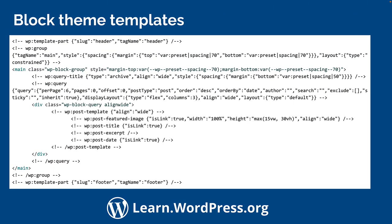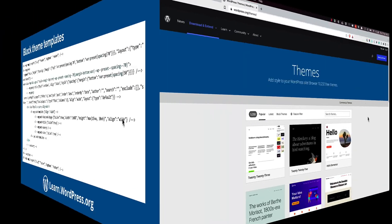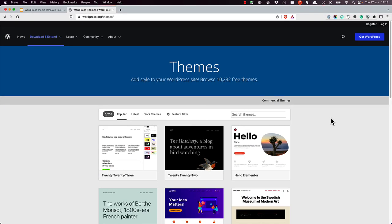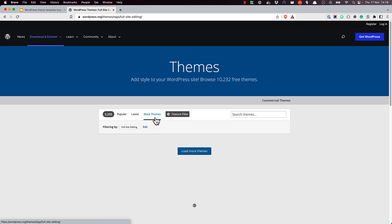Since WordPress 5.9, a new type of theme has become available. This type of theme makes extensive use of the block editor. The theme templates are HTML files and contain a mix of block markup and HTML markup. To differentiate between the two types of themes, the WordPress community has named themes that use the original PHP method for creating templates classic themes, and themes that use the new block editor markup block themes.